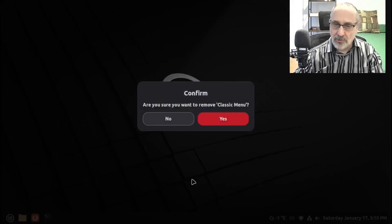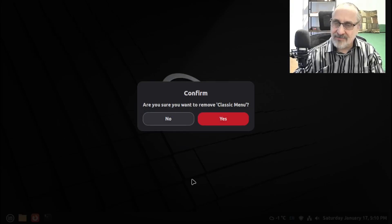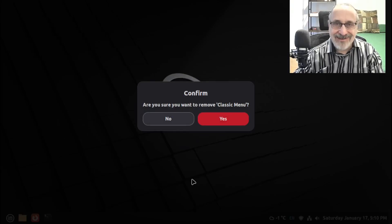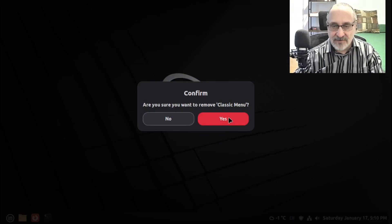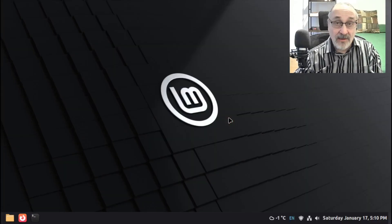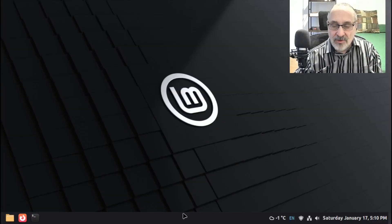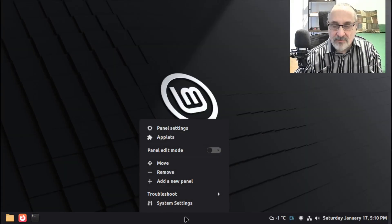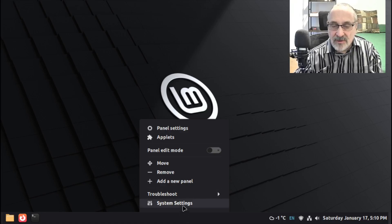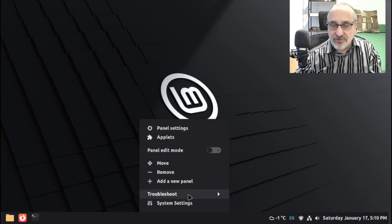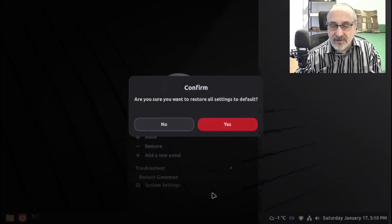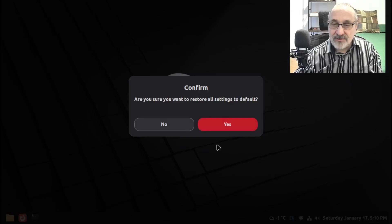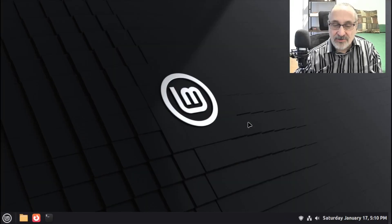Are you sure you want to remove the Classic Menu? Yes, I do. Let's click on Yes. And it's gone. Now I'm going to go to the bottom bar. I'm going to right-click the bottom bar. And I'm going to click on Troubleshoot. Let's click on Troubleshoot. And we're going to click on Restore All Settings to Default. I'm going to click that on. Are you sure you want to restore all settings to default? I'm going to click on Yes. And it's restarting Cinnamon.